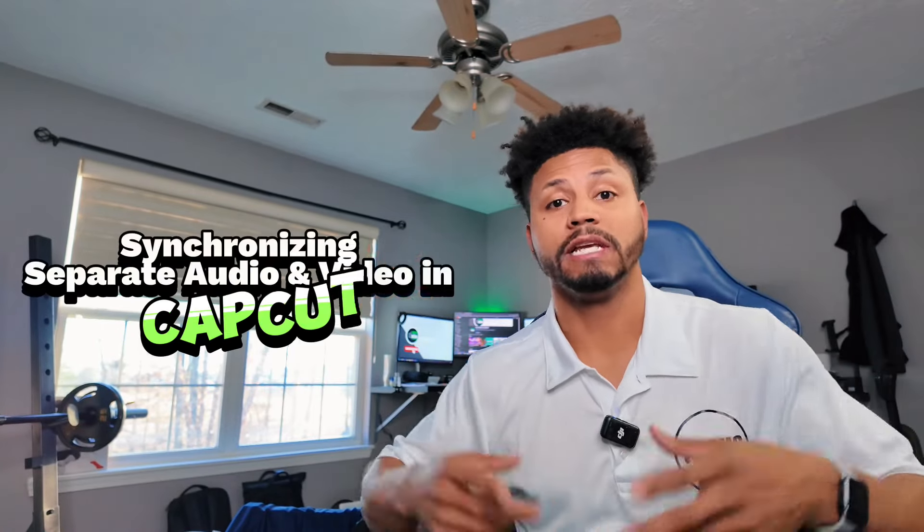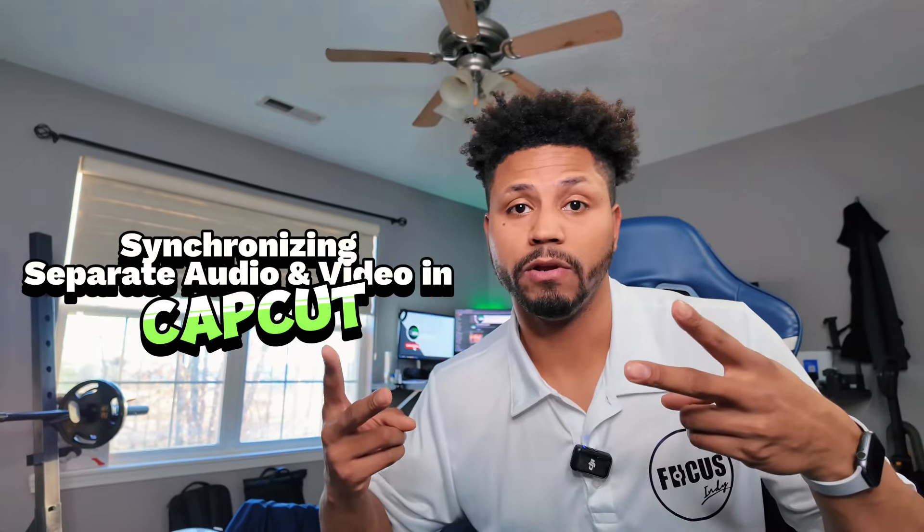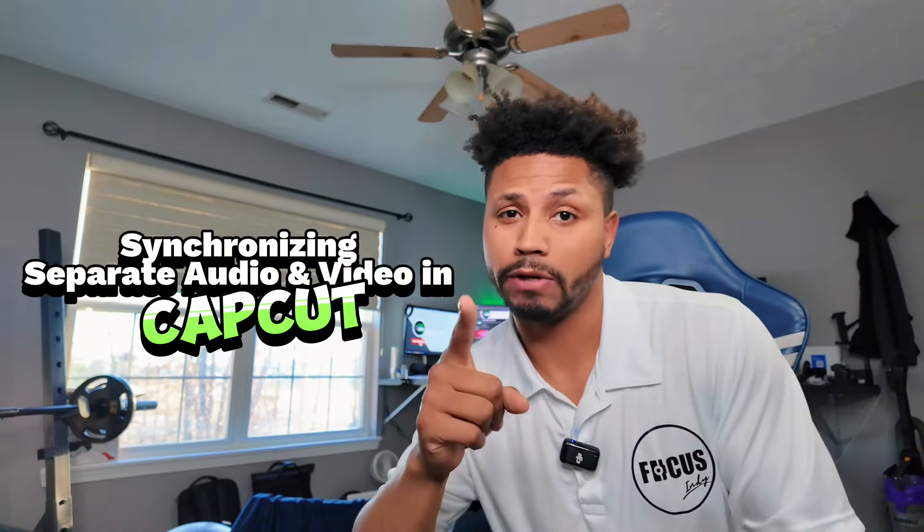What up y'all? In this video, I'm going to show you how to take two separate video files, synchronize it to one single audio file on CapCut. Let's do it.